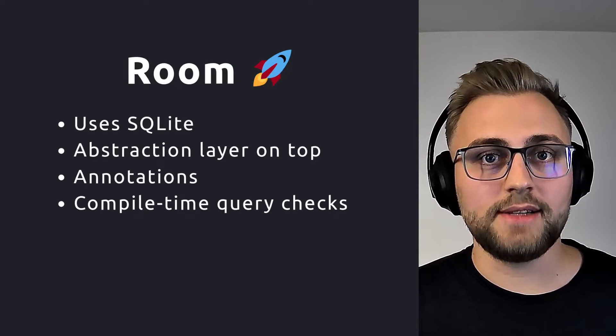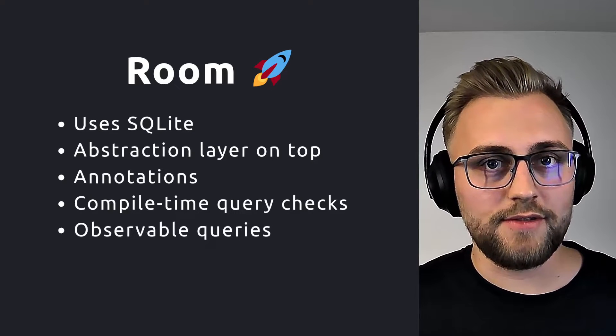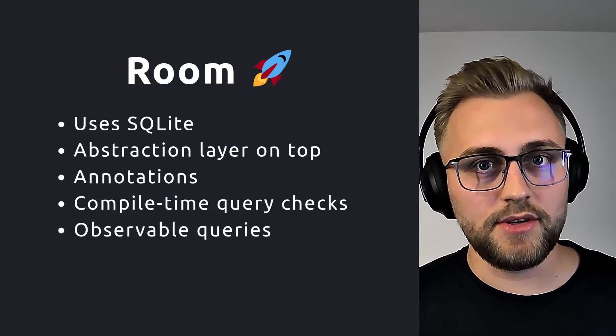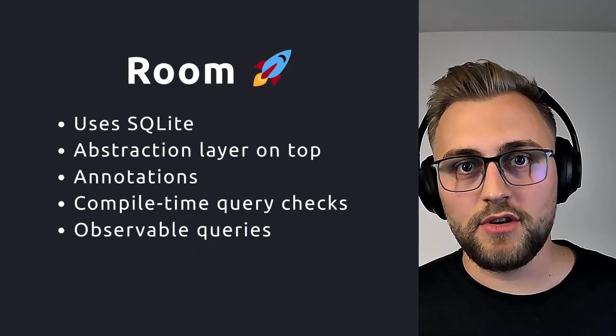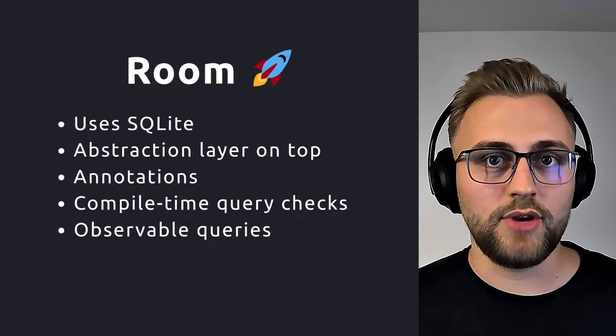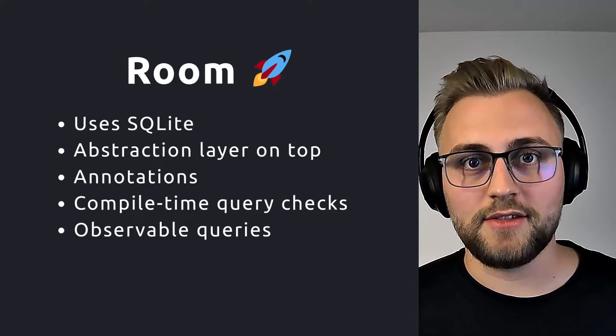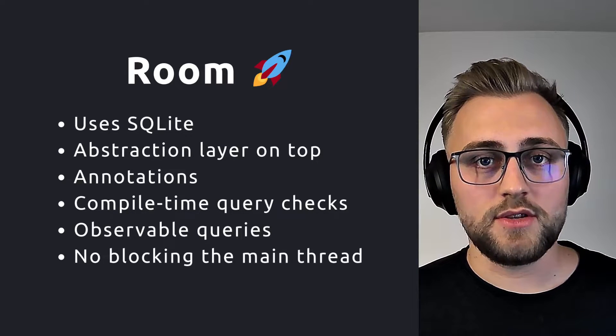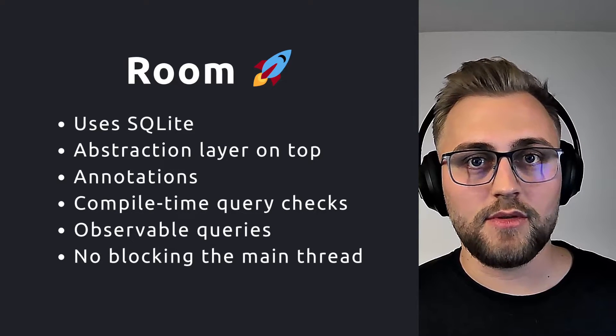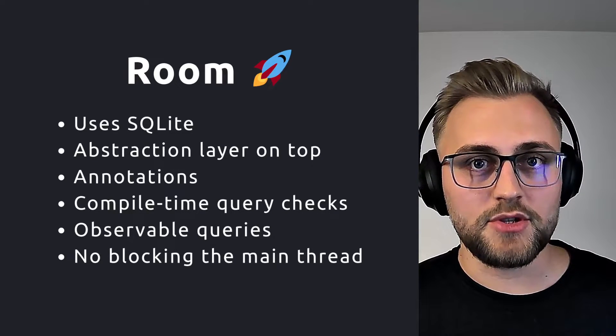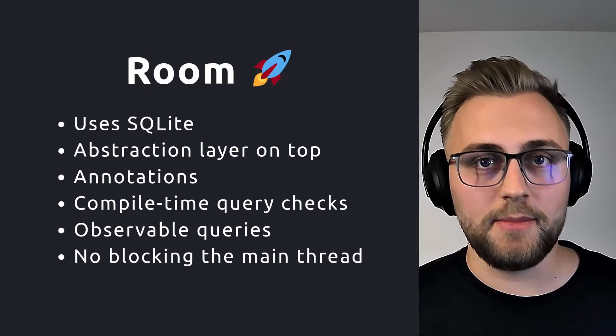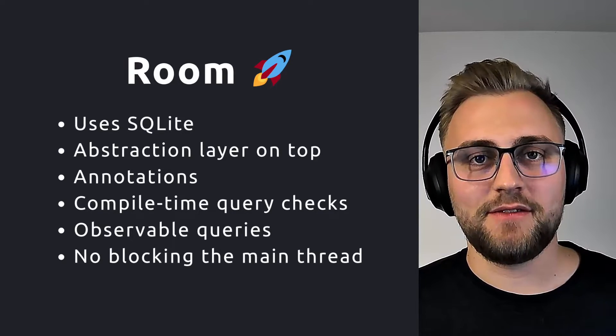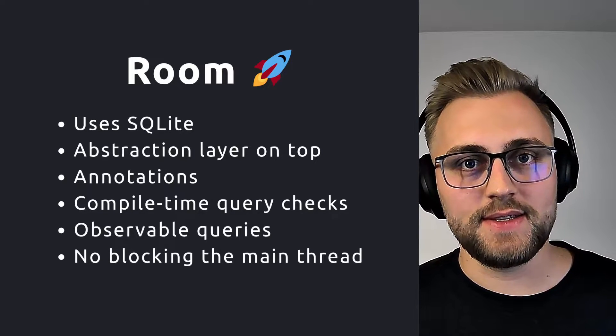Also, you have compile time query checks. Moreover, we have observable queries, which means that we can observe a table for changes and then react on them. So it supports reactive programming. Also, we won't be blocking the UI thread with Room, because it will throw an exception if you try to access it from the main thread. And finally, Room makes testing way easier.